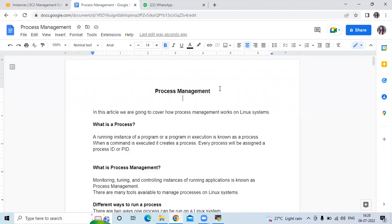So firstly, what is a process? A running instance of a program or a program's execution is known as a process. When a command is executed, it creates a process and every process will be assigned a process ID or PID. That PID means process ID.